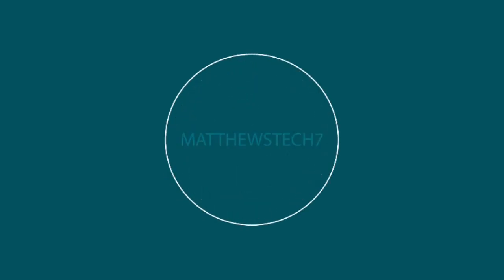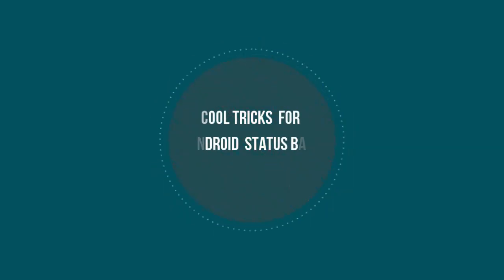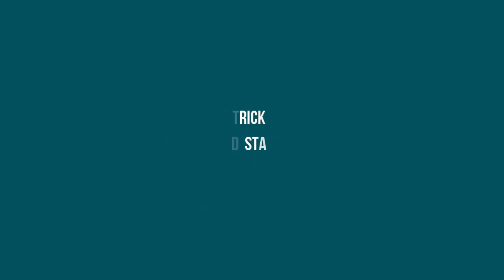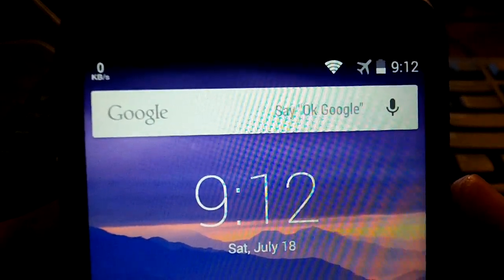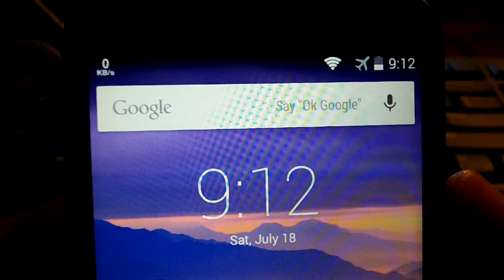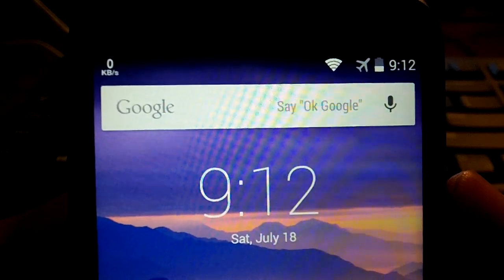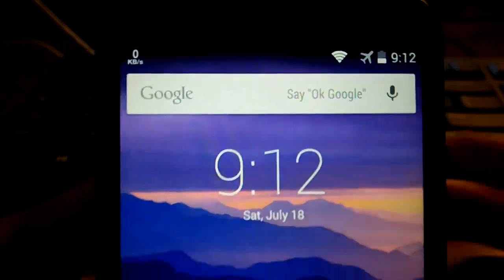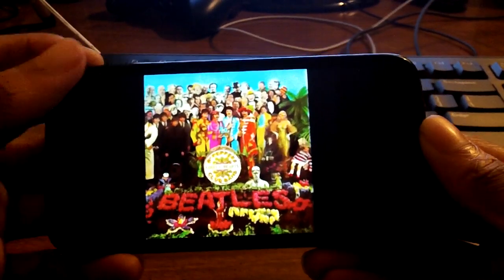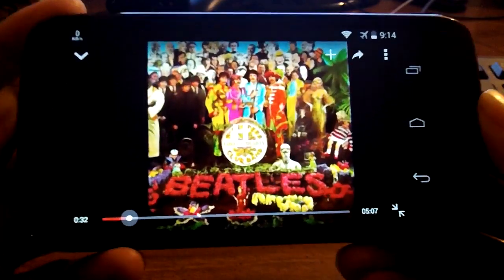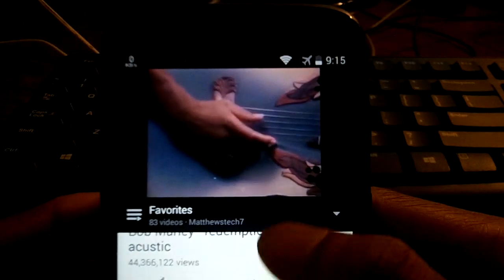What's up guys, today we're going to be talking about some awesome cool tricks you can do with your Android status bar. The first application is Internet Speed Meter — this Android app allows you to see your internet speed in the status bar wherever you are, whether you're on Wi-Fi or mobile data.